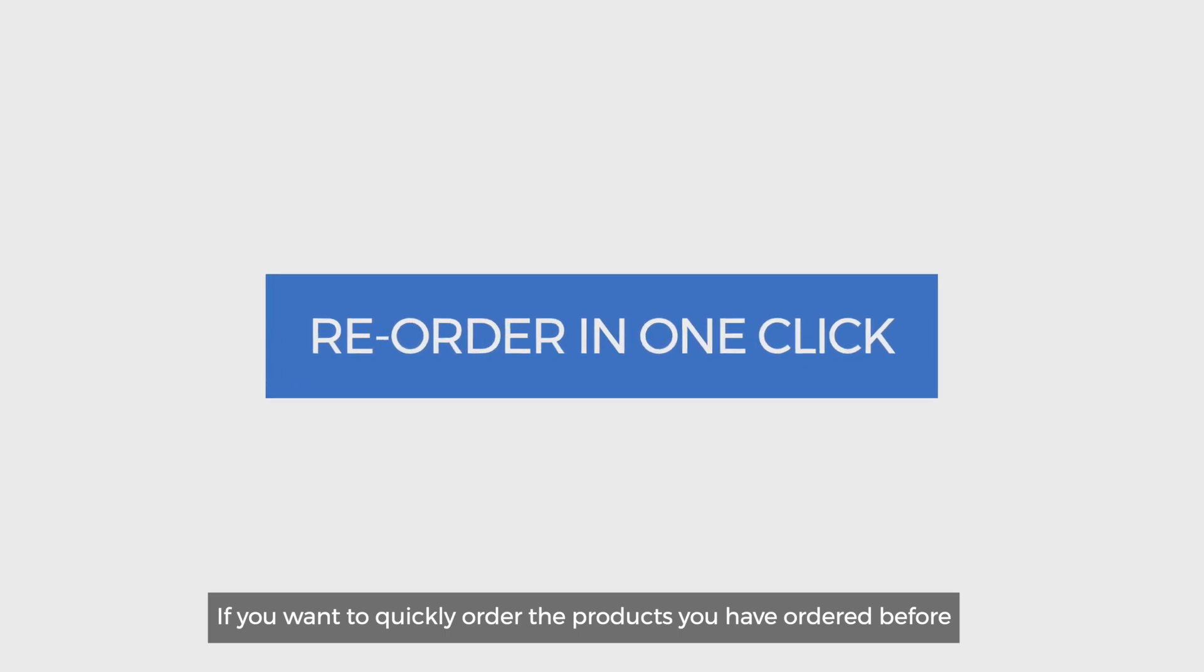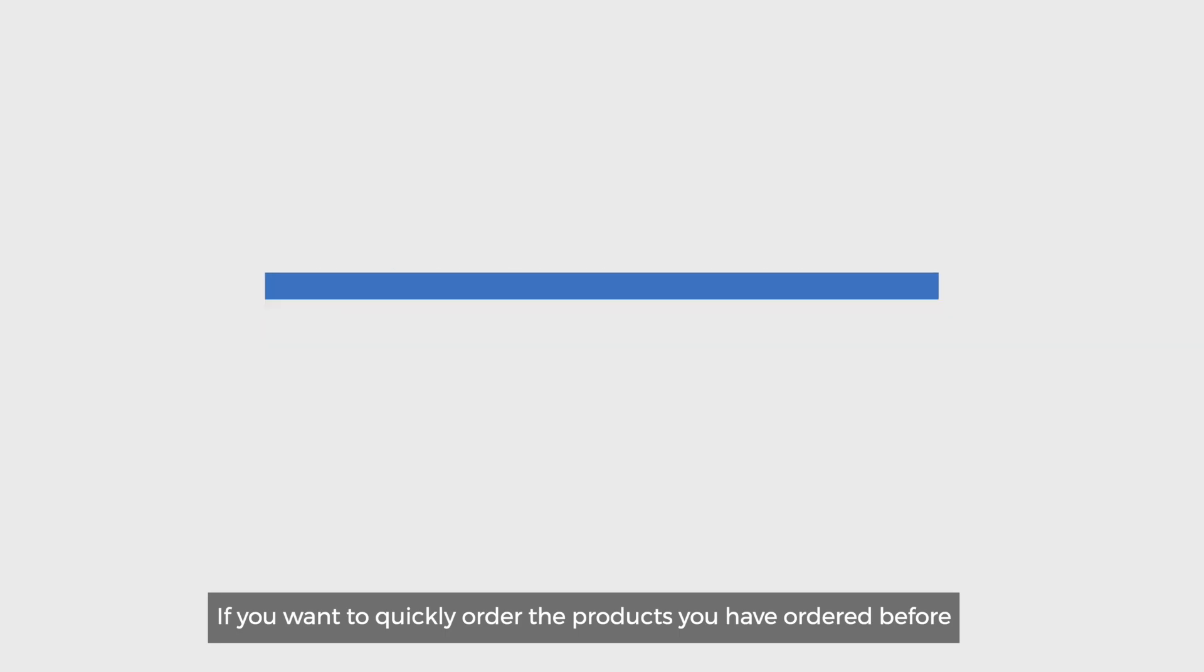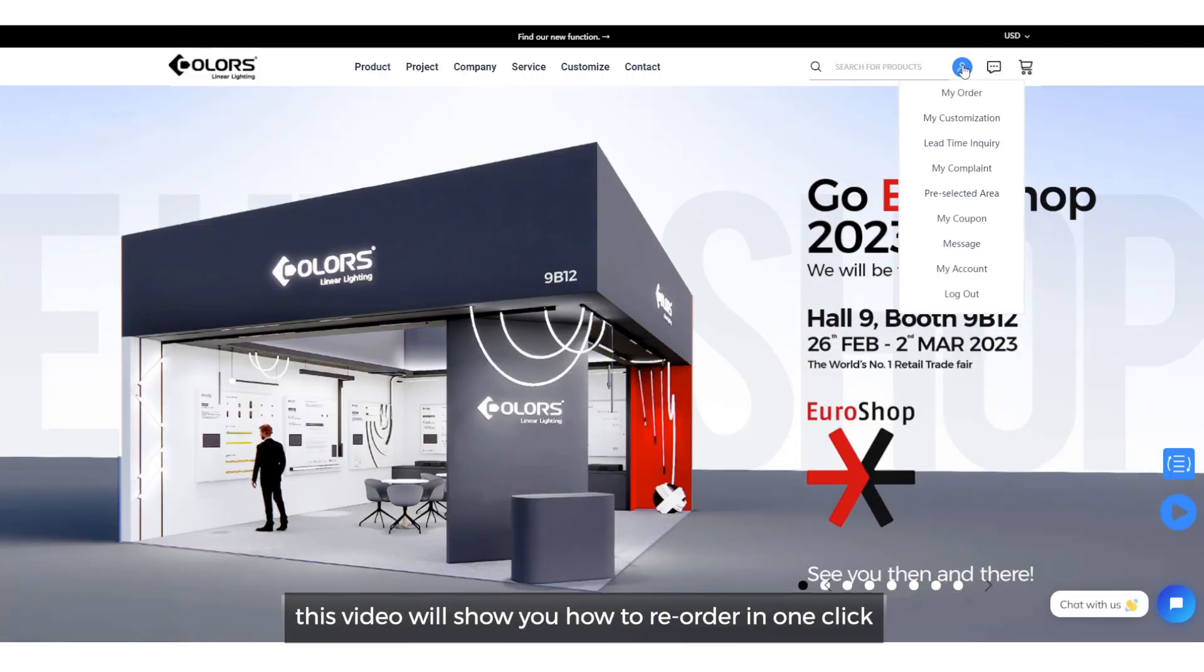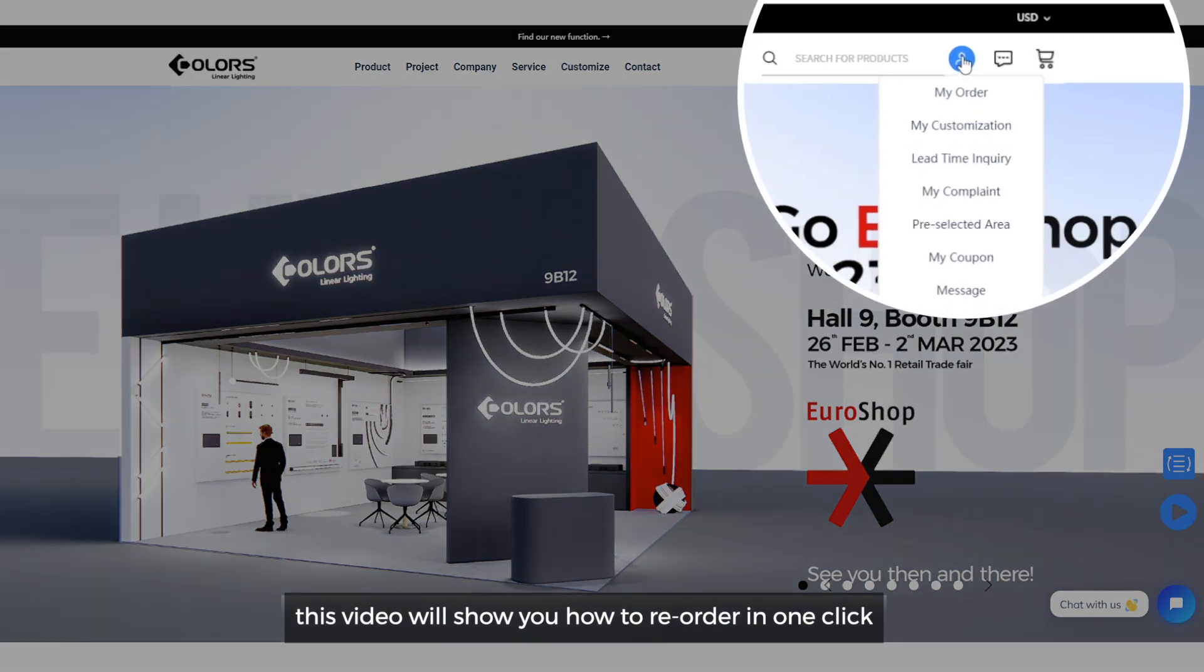If you want to quickly order the products you have ordered before, this video will show you how to reorder in one click.